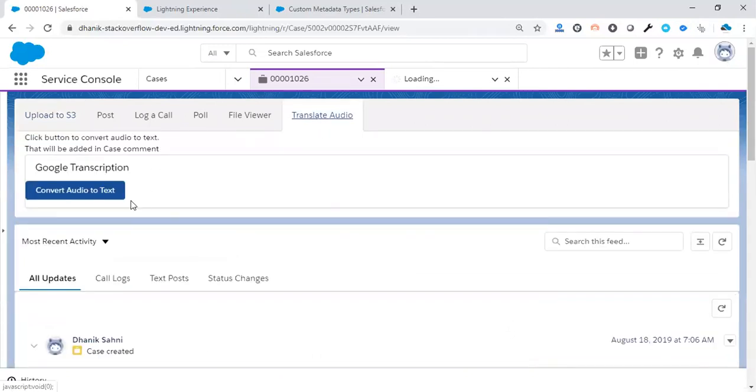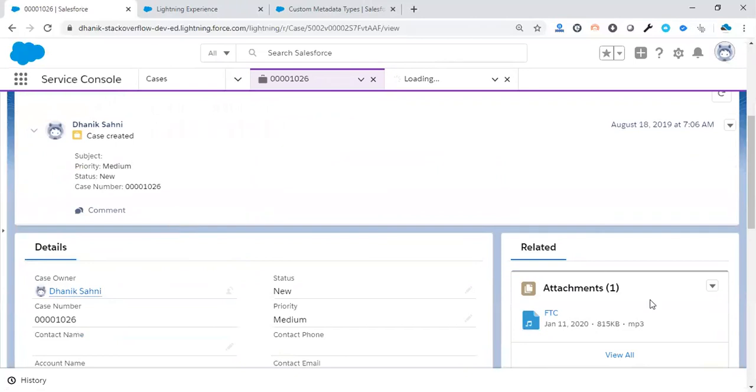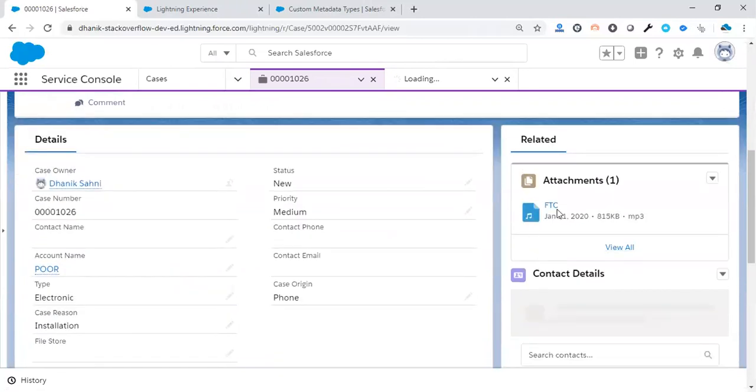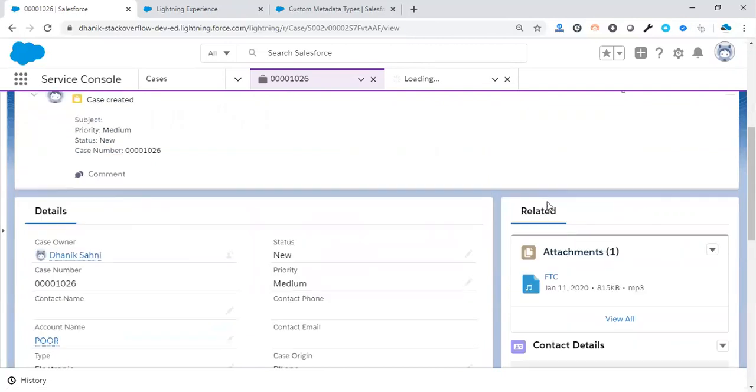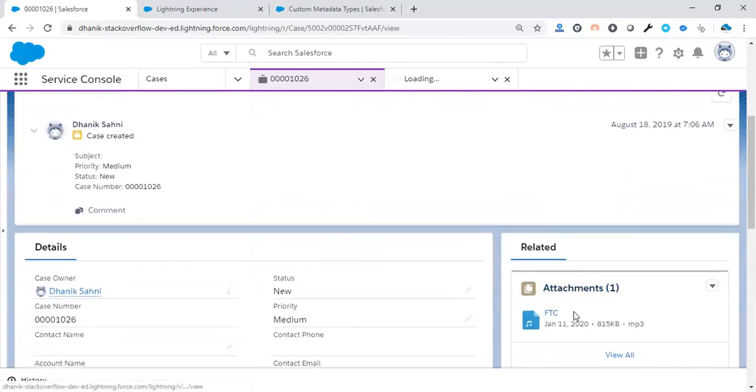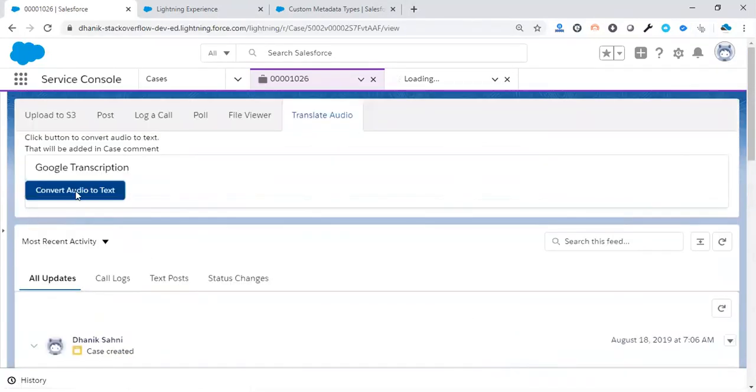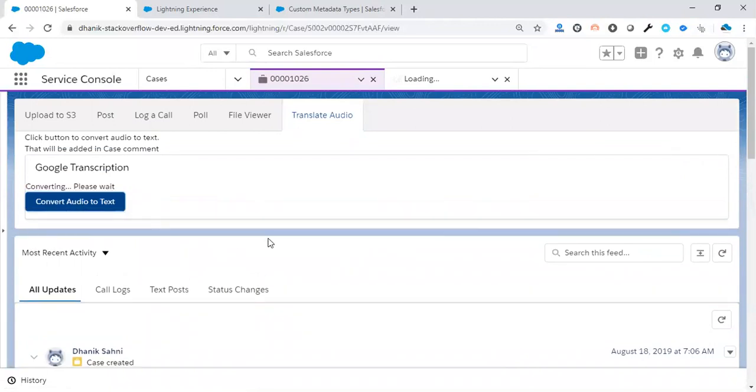Now we are clicking on this button to convert. Basically what we are doing is we are converting this attached FTC file, which has around one minute of audio. Let me convert this audio file into text. So I'm just trying to click on this button to convert. Basically, it takes some time to convert.